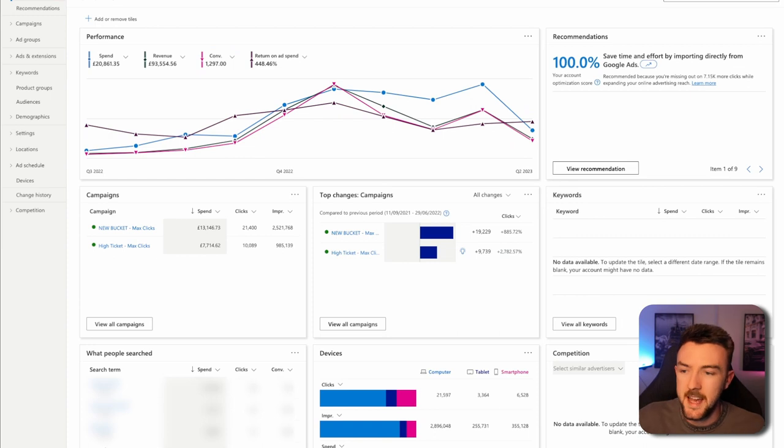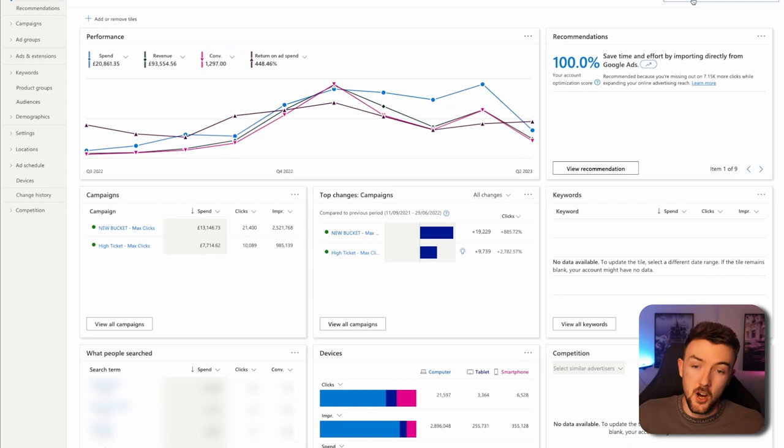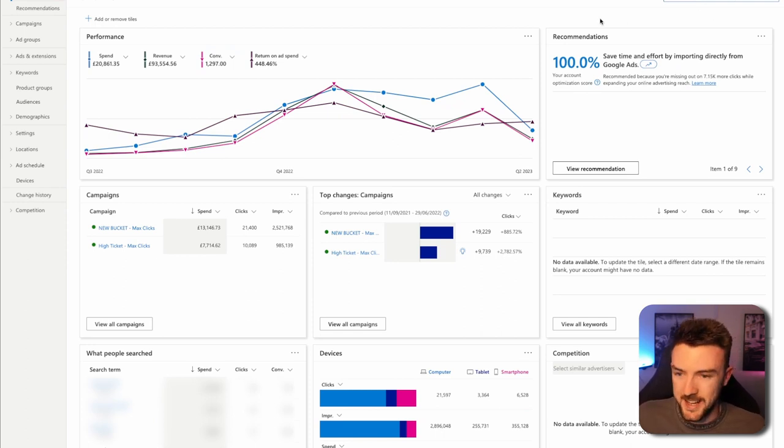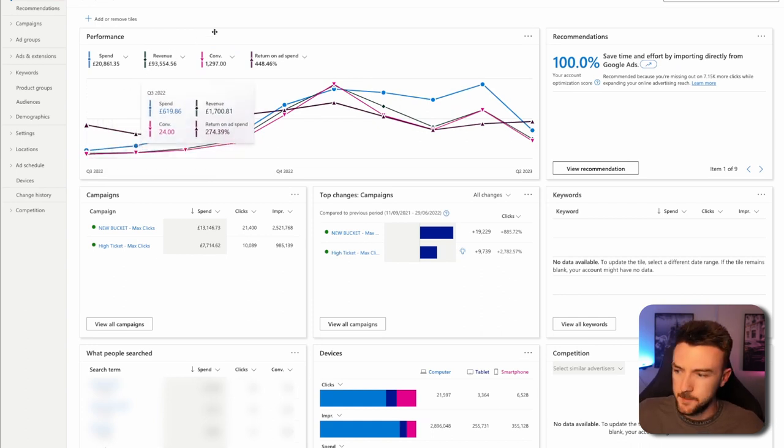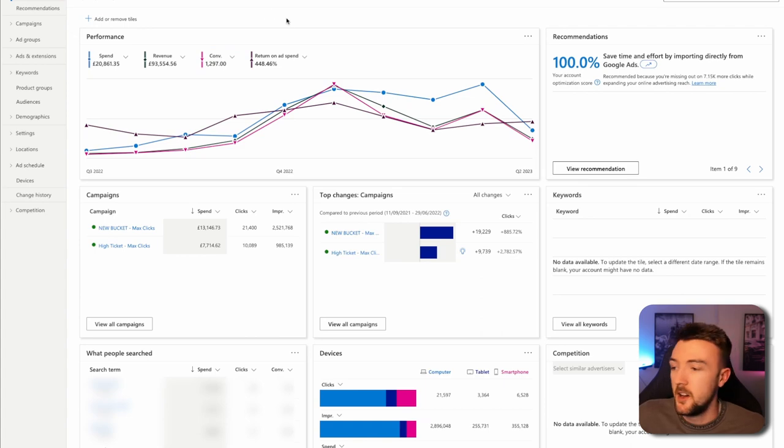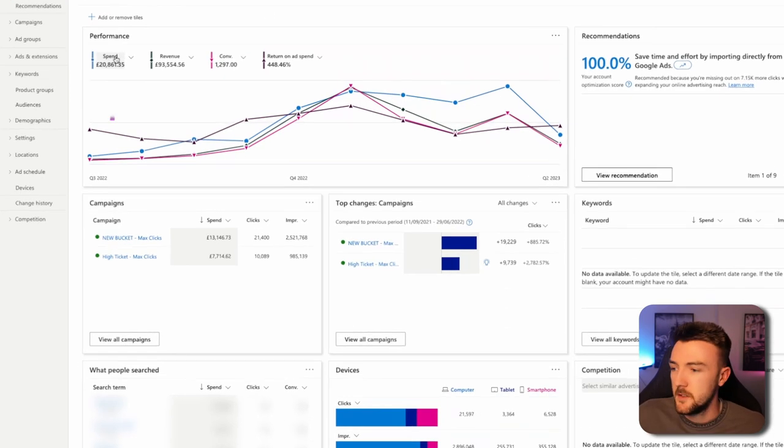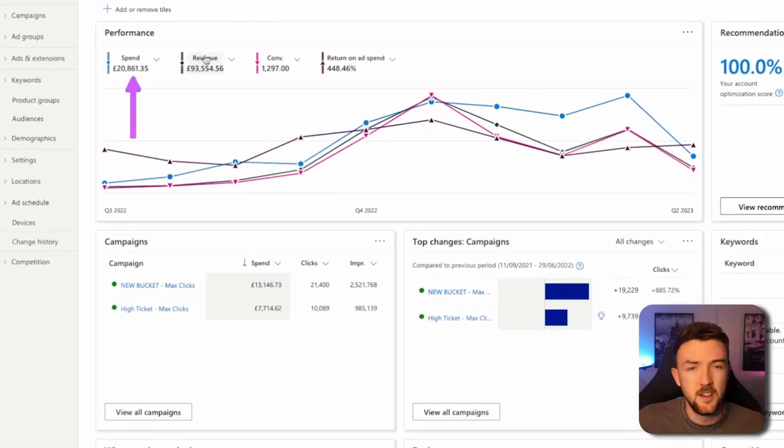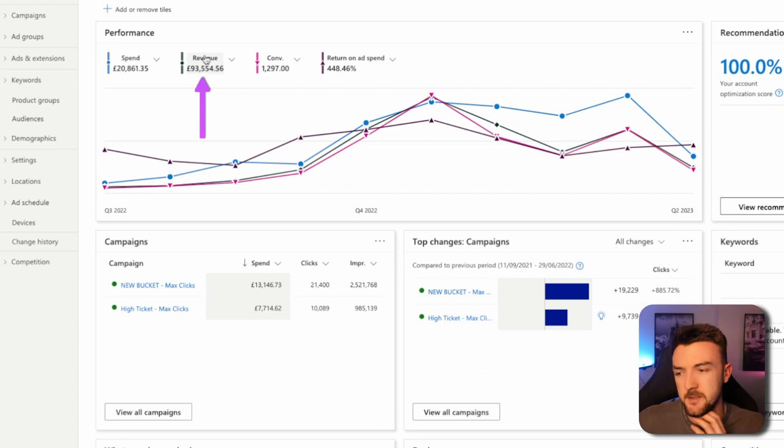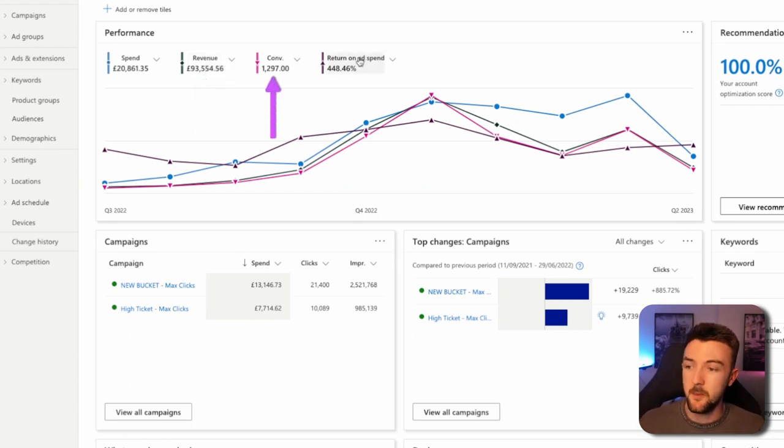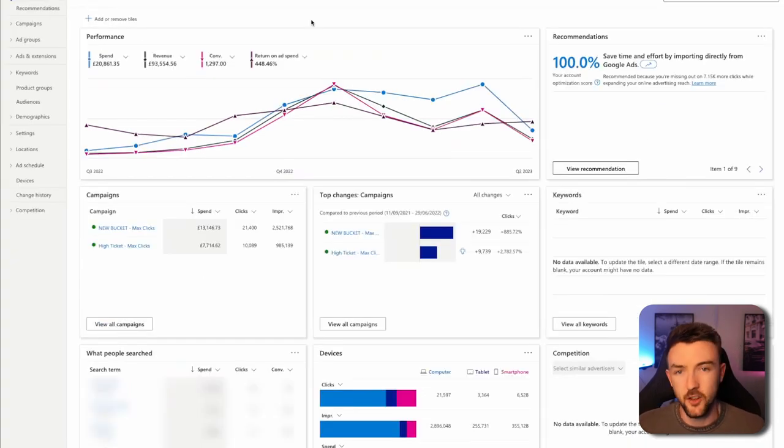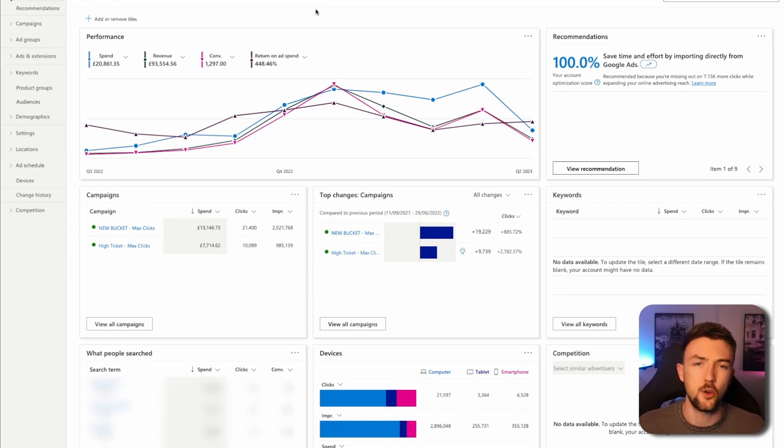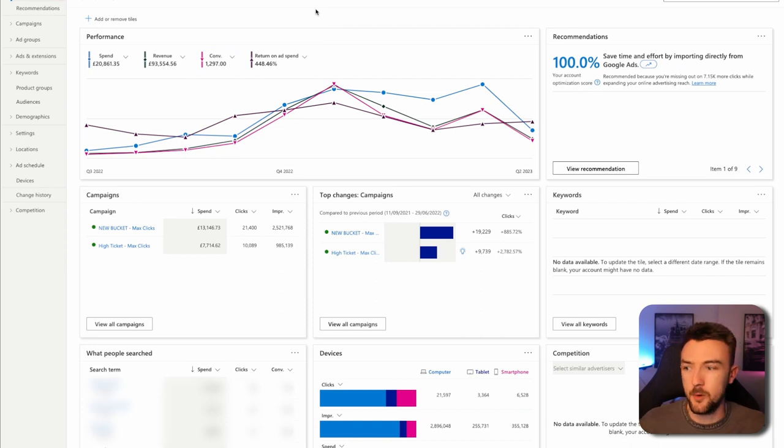If we jump into my account here, this is for my USA business. You can see since the 1st of July last year until present day, I spent just over £20,000 and generated just under £100,000 in revenue for my USA business. 1,300 conversions giving me a 4.5 return on ad spend which is obviously very good. If you compare that to my Google results from this time period, my Google is probably sitting at around a 3.3 ROAS but obviously it's nowhere near as scalable.